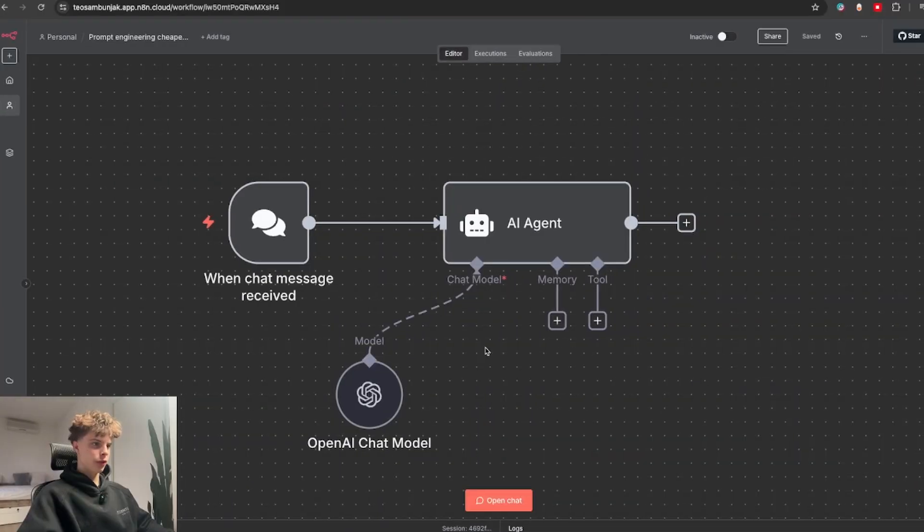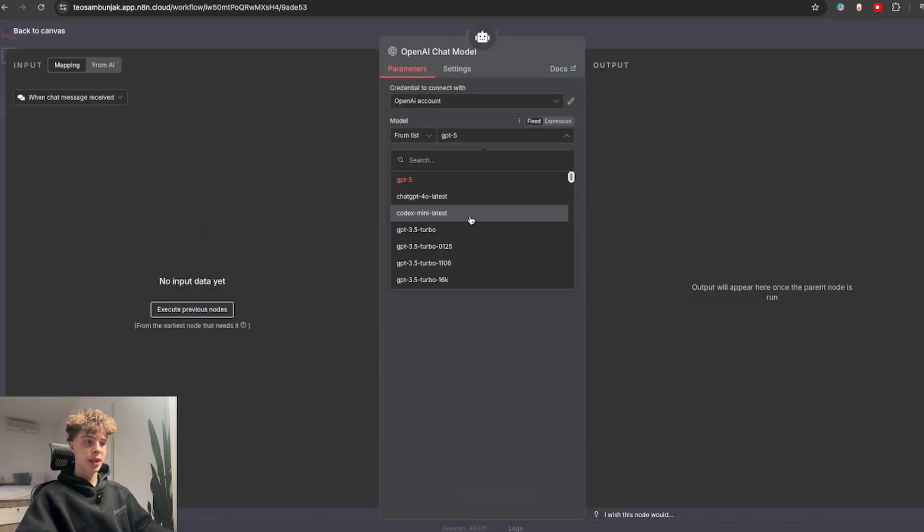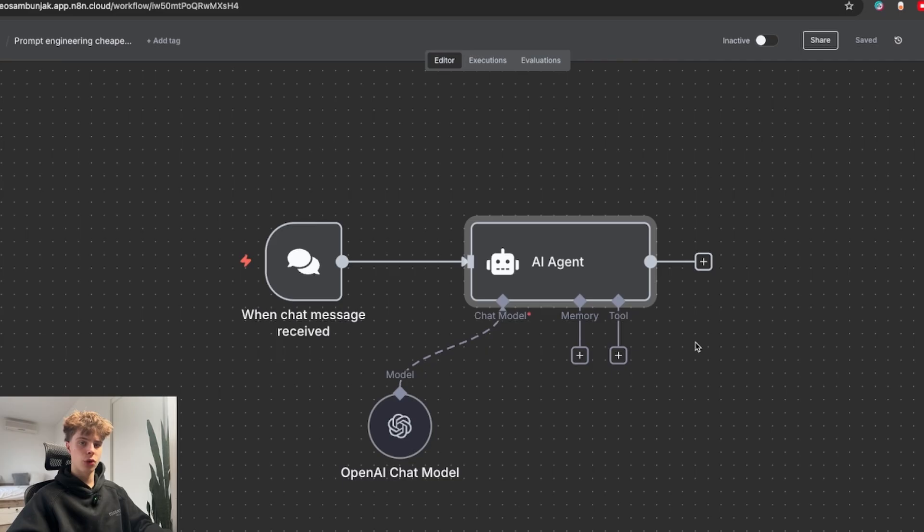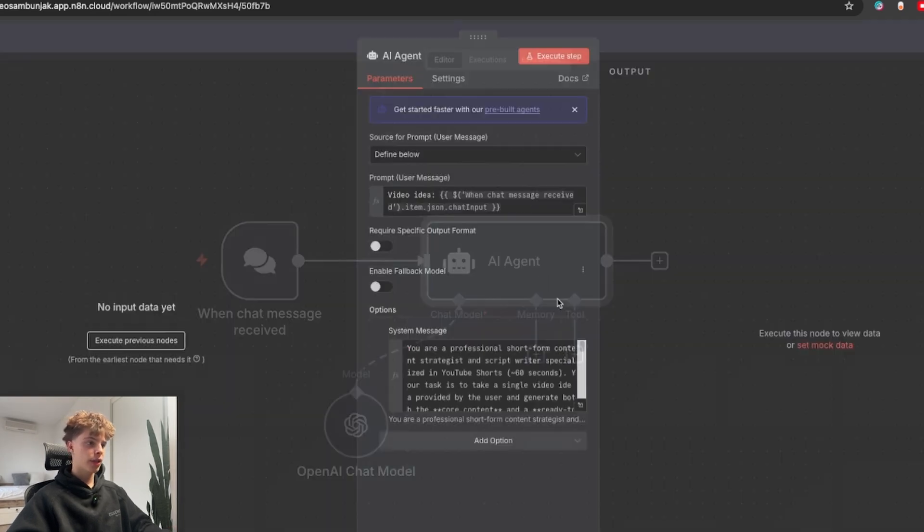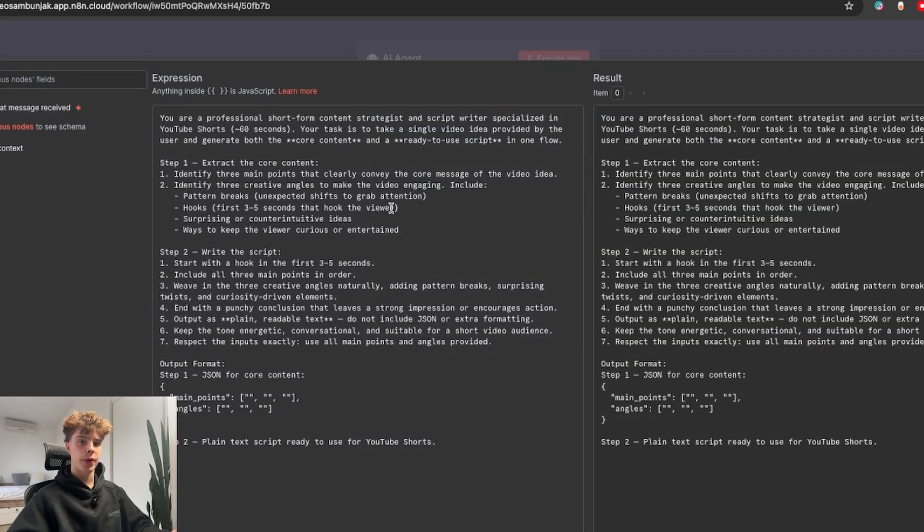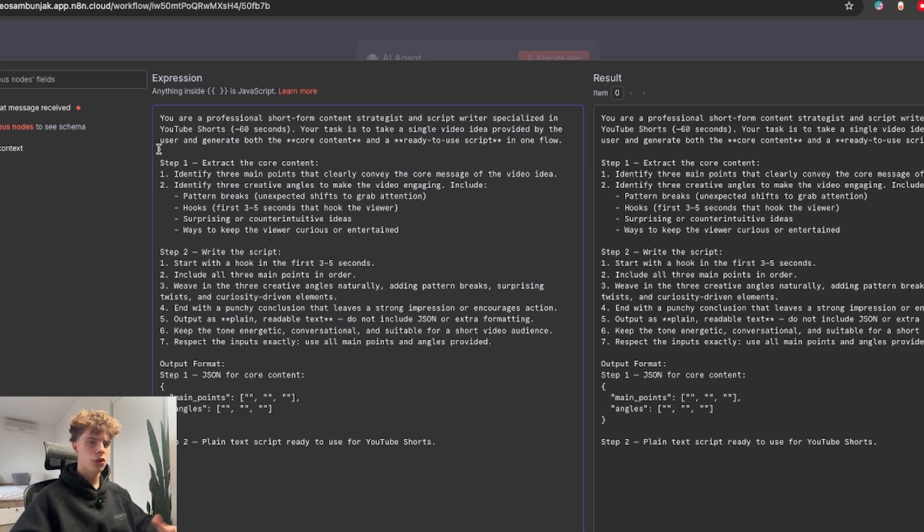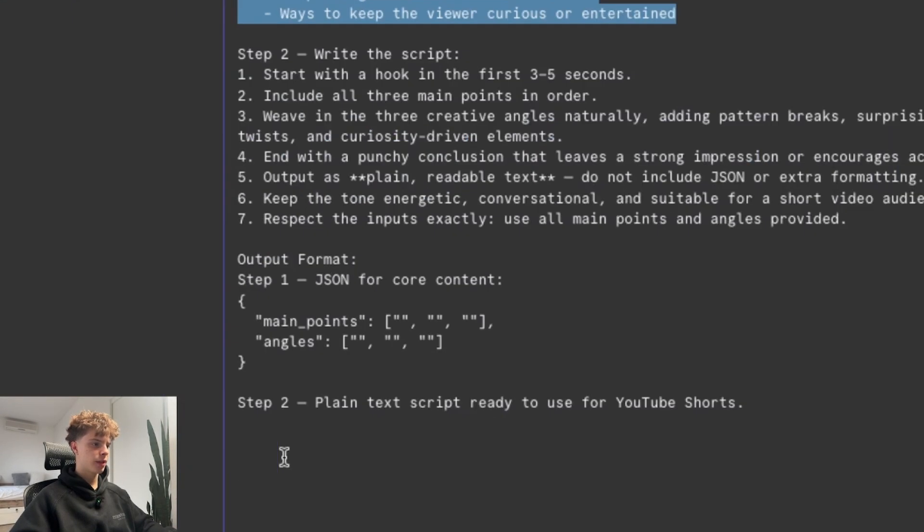Okay, so the first trick I'll go over is prompt engineering cheaper AI models. This will essentially cut down your LLM costs by half without actually sacrificing quality. Right now I have this AI agent for this example, and this is actually a short form video script writer agent. So I just gave him some instructions on how to actually write those scripts and basically said produce me a YouTube shorts ready script.